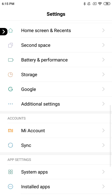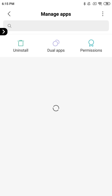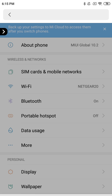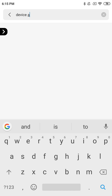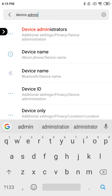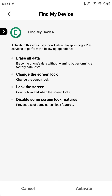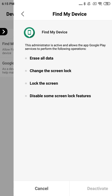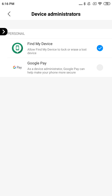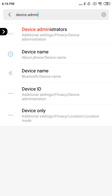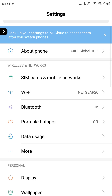The next thing you want to do is check to make sure that Find My Device is disabled. So under device administrators, that's what you need to search. Once you find Find My Device, there should be a blue check mark on it — just click deactivate. Then go back and, after you've done that, go back again to settings.